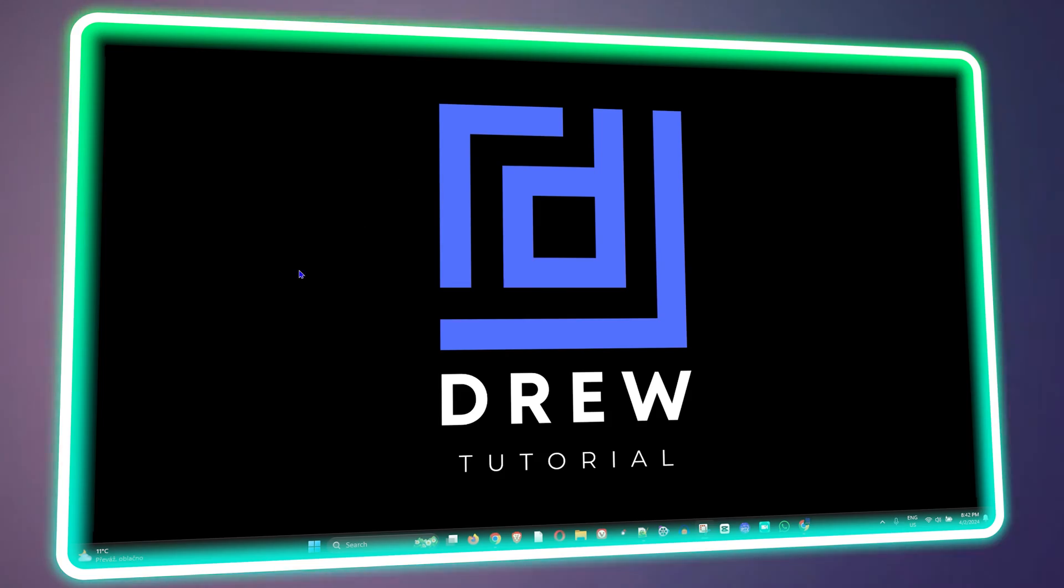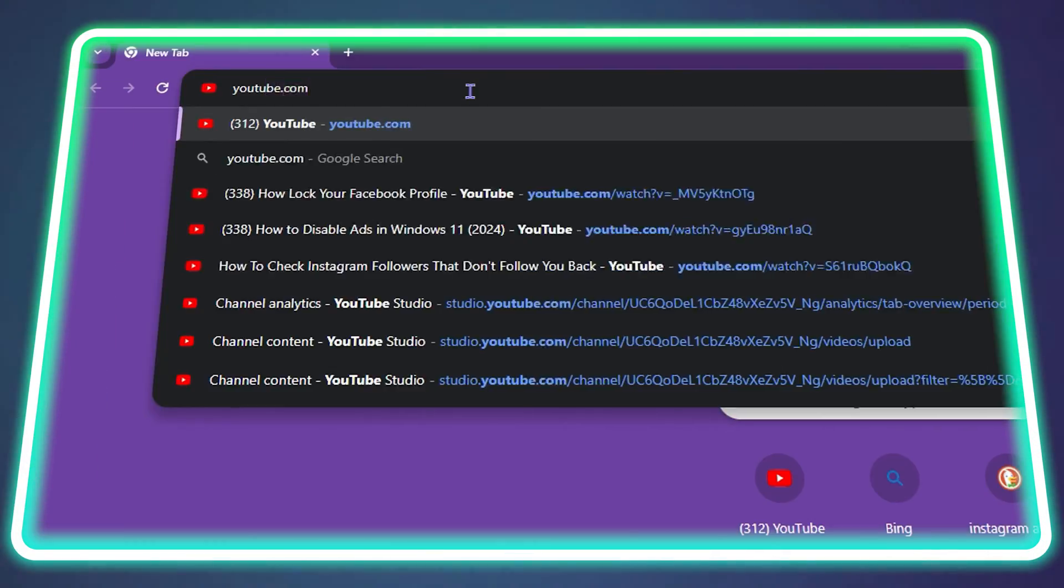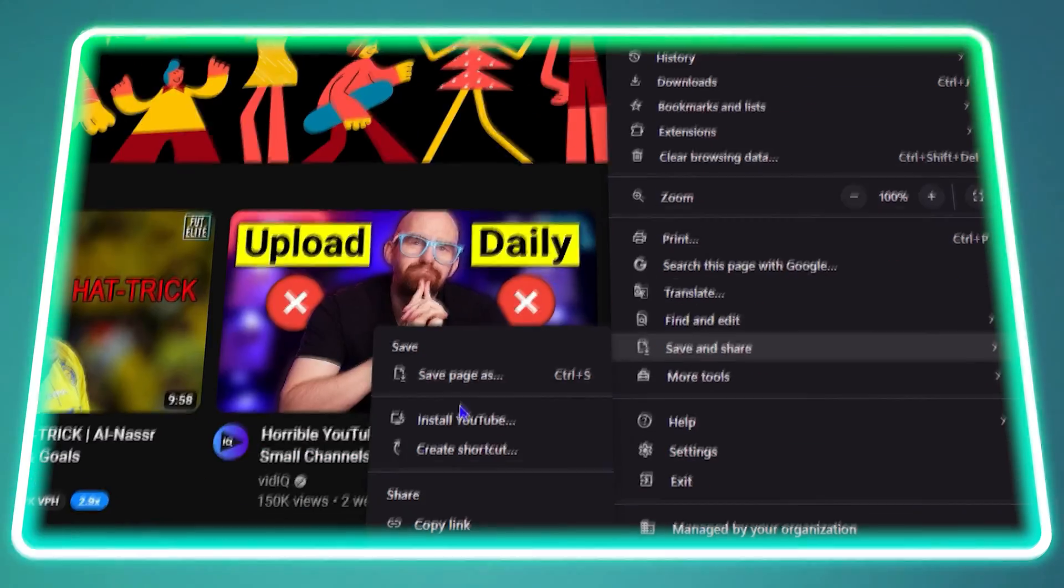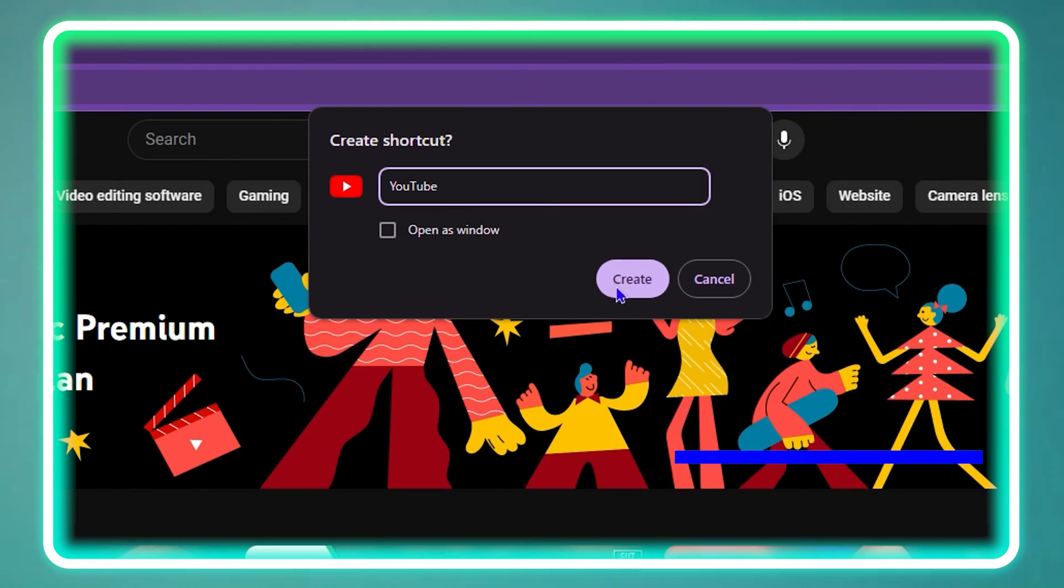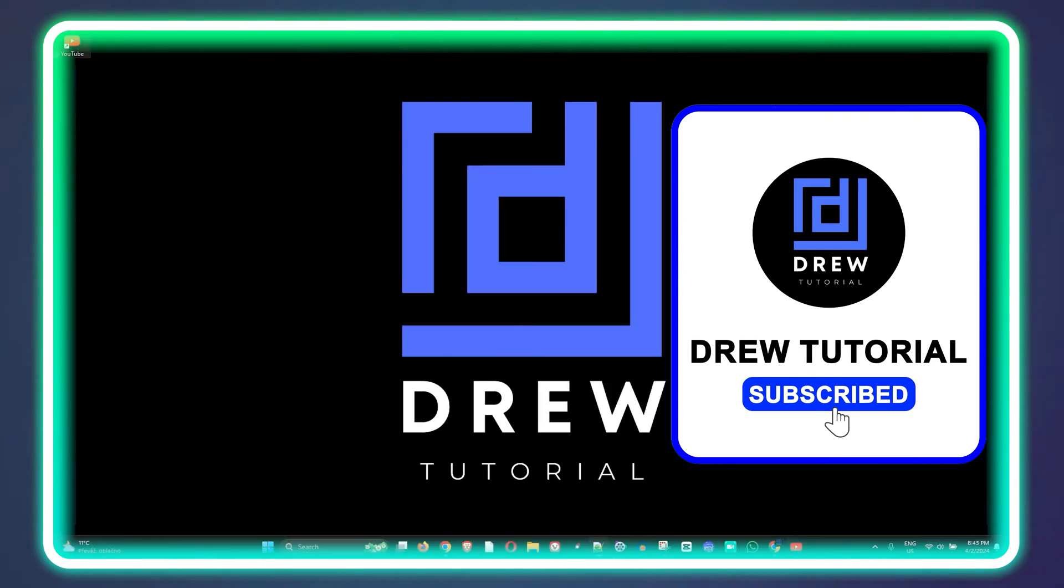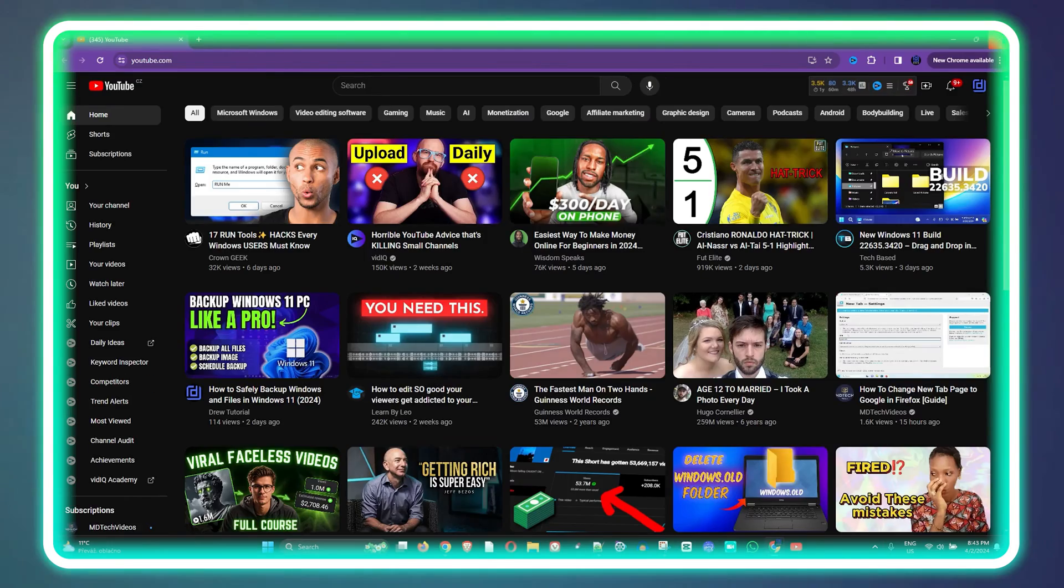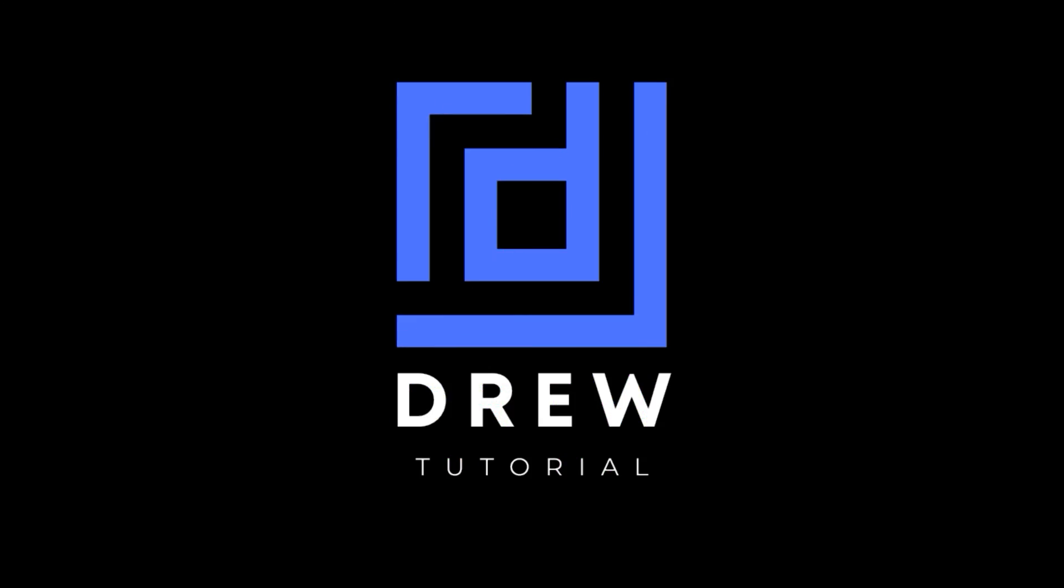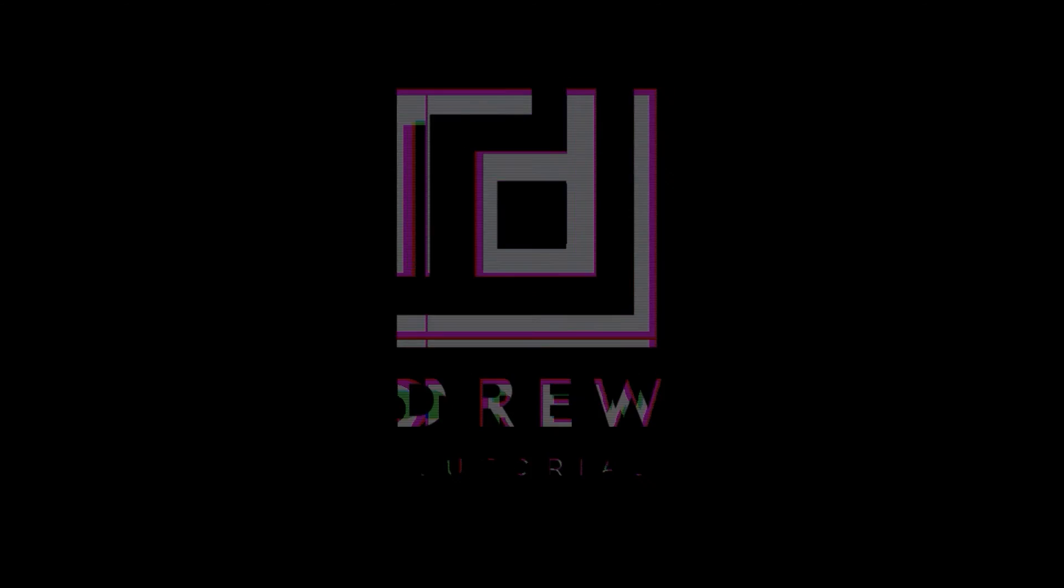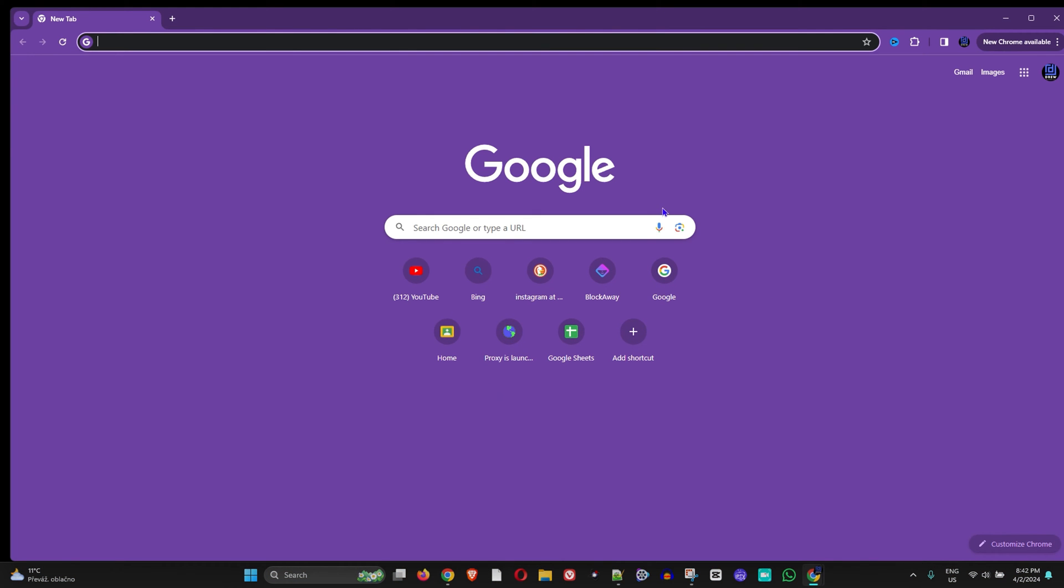What's up friends, welcome back to the tutorial. In today's video I'm going to show you how to create a website shortcut on your Windows 11 PC desktop. Go ahead and open up any browser, preferably Google Chrome, because I'm going to show you how to do it using Google Chrome.